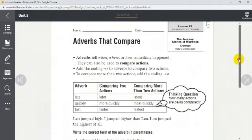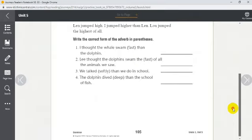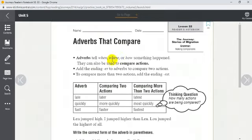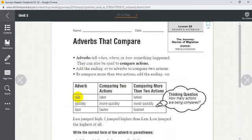Next we have adverbs that compare — this is page 105. Adverbs tell when, where, or how something happened; they can also be used to compare actions. Add -er to adverbs to compare two actions, and add -est to compare more than two actions — same as with adjectives. For example, the adverb 'late' becomes 'later' between two actions and 'latest' for more than two actions.